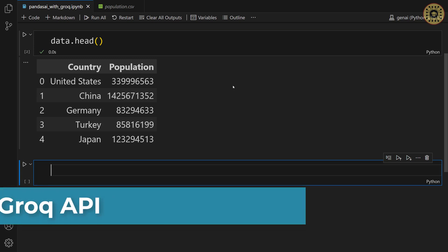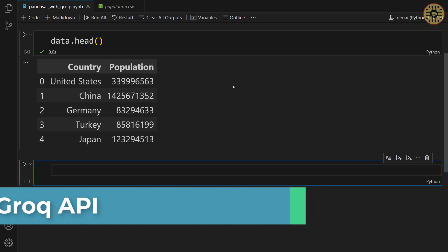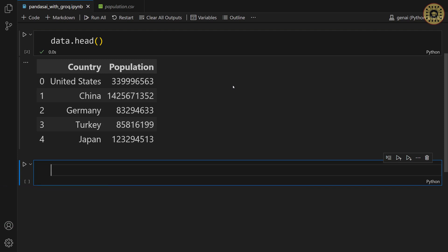The model we're gonna use is the mixer model. To access this model, we're gonna use the grog API. First, let's set our grog API key. To do this, we're gonna leverage the load dot env method in the dot env tool. Let's import this method.